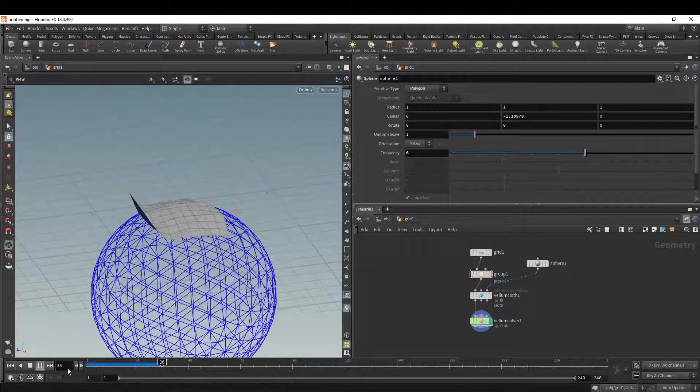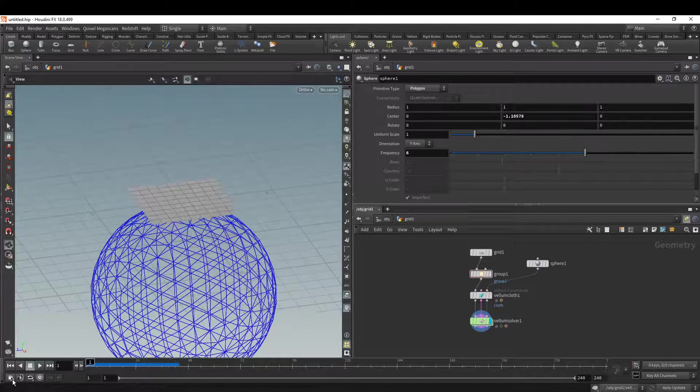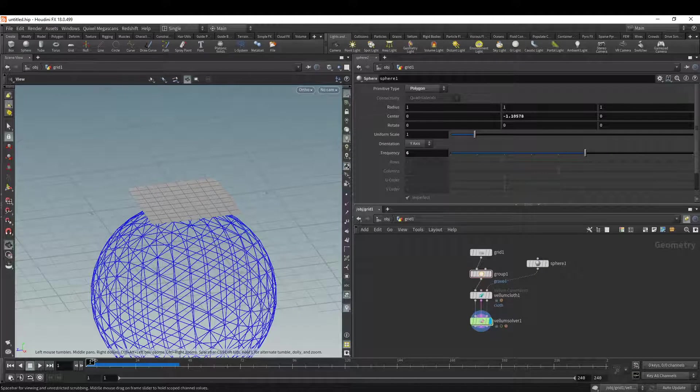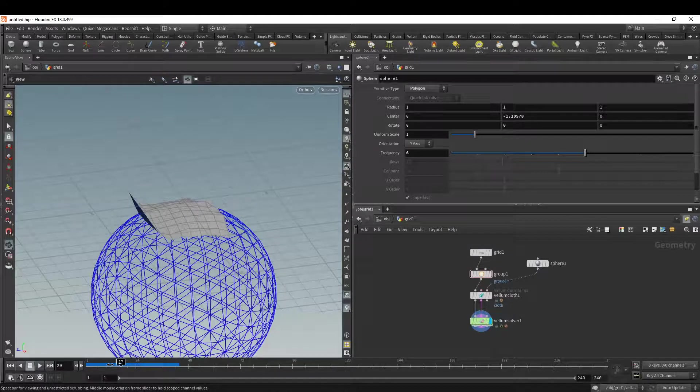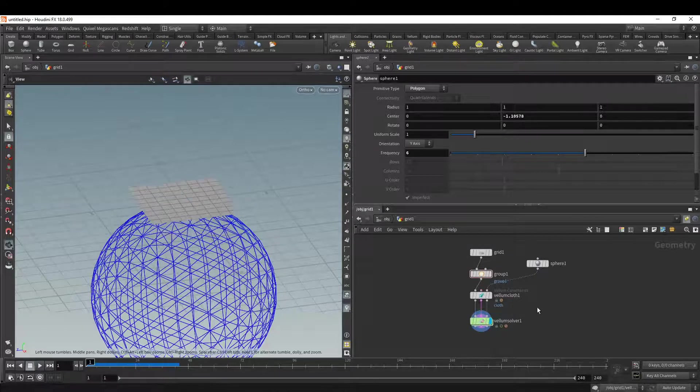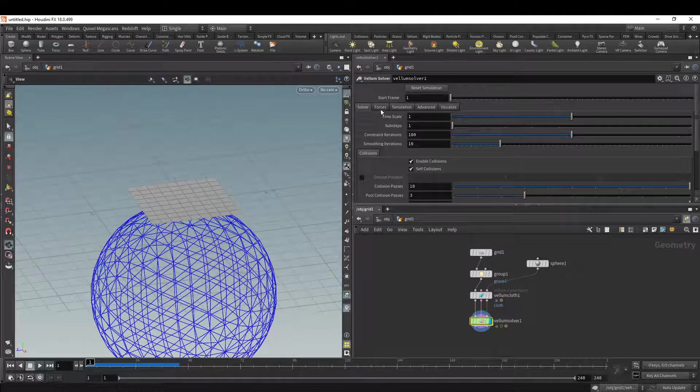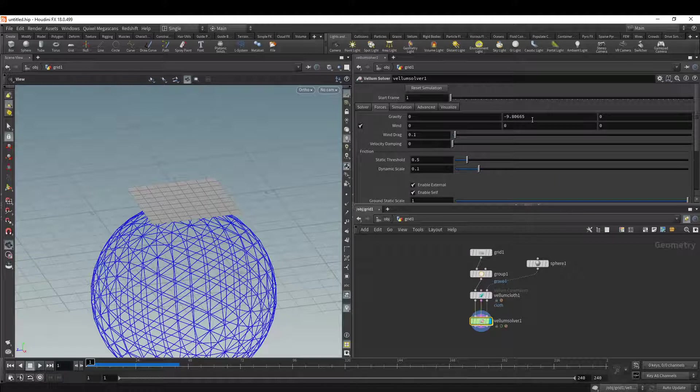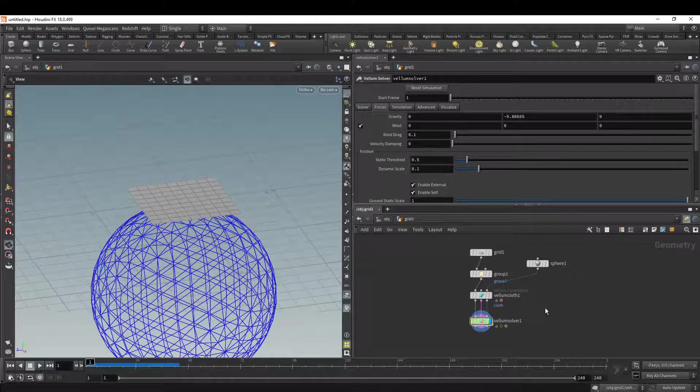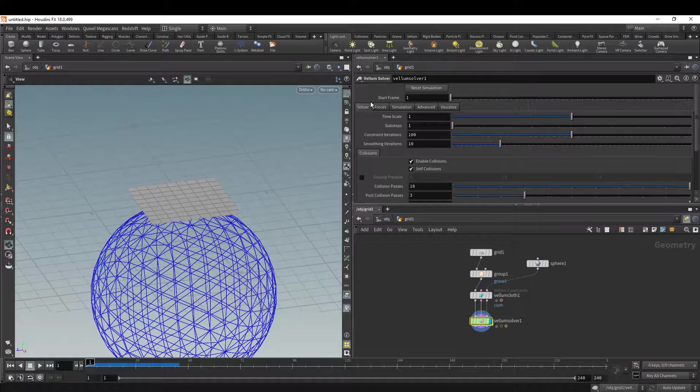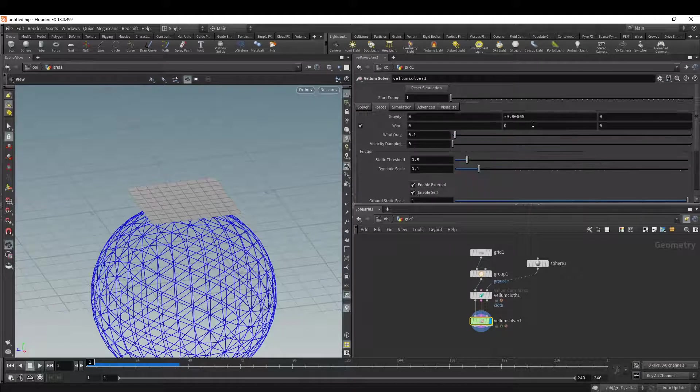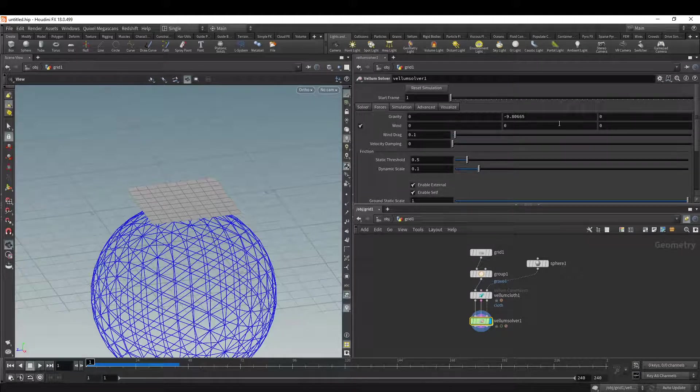So right now, by default, there's a gravity force on the Vellum solver. Usually I turn this off because sometimes I'm just doing stuff without gravity. So if you go to the solver and click forces, you have your gravity and some other basic forces.